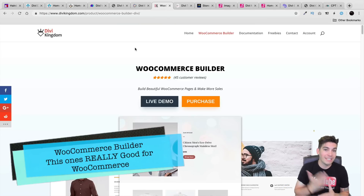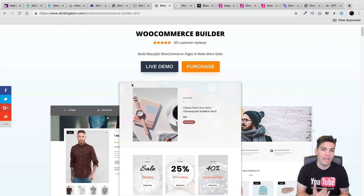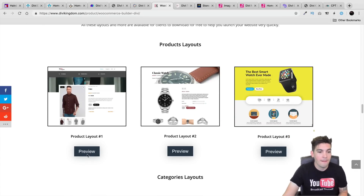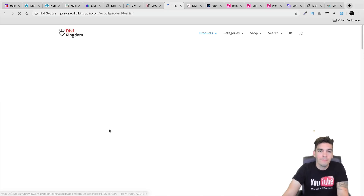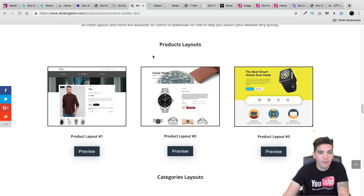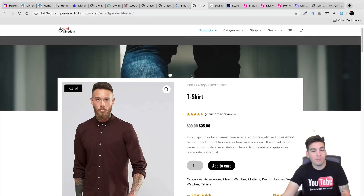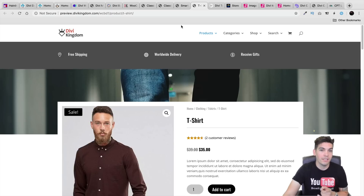Next is the WooCommerce Builder by Divi Kingdom. This is probably one of the best converting plugins that I promote on YouTube for the Divi theme. The WooCommerce Builder allows you to make custom pages, custom products, and it's very simple to use. They also have a lot of templates. For example, right here we have a product layout. By default, Divi does not look like this at all. Here you can see a product t-shirt — I think these are just absolutely gorgeous. They also have category layouts so you can design the category pages as well.